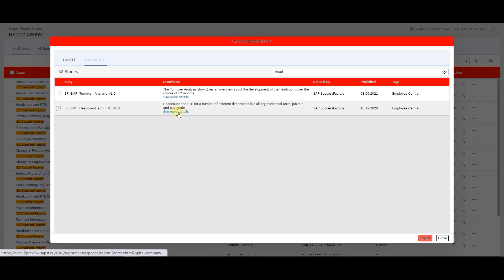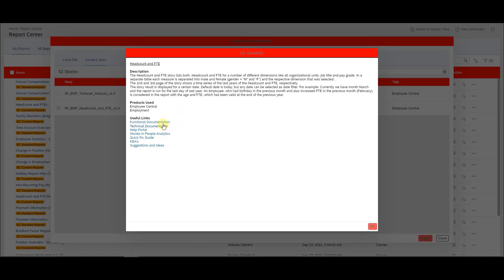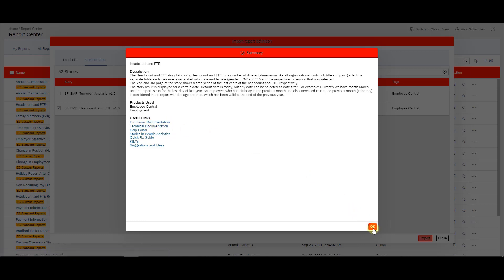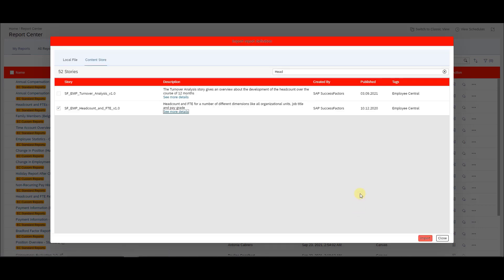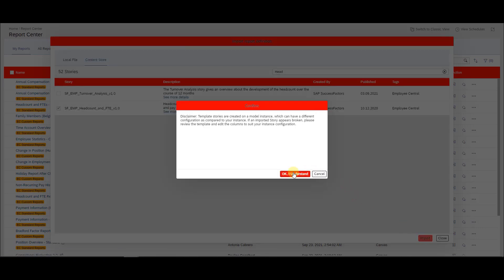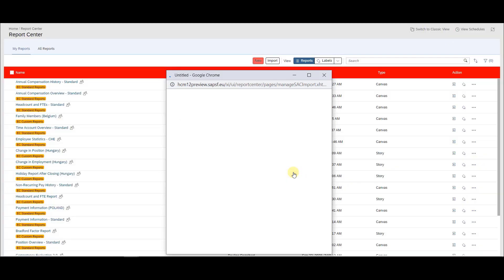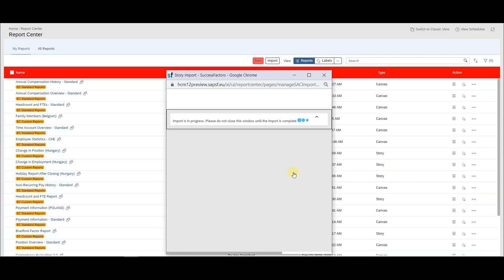One more point I want to add here because I think it's super important: if you have questions about the report — what it does, how it's calculated, what it's showing — there are very helpful links here. Especially the functional and the technical documentation will help you a lot to understand how the report is created and why.